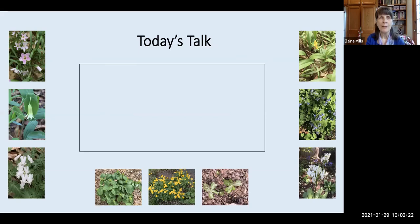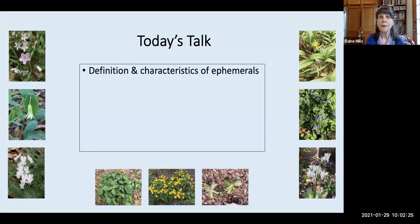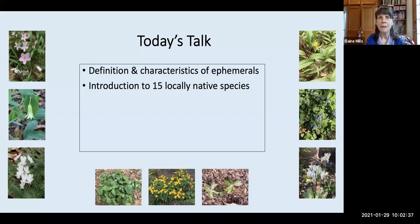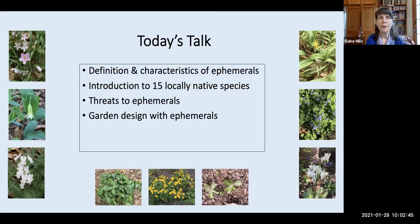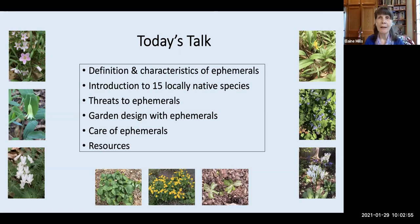To give you an overview of today's presentation: first I'll give you a brief definition of what ephemerals are and describe some of their characteristics. I'll introduce you to 15 locally native species, briefly talk about some threats to ephemerals, and talk a little about garden design with them. I'll also discuss care of ephemerals and at the end I'll be presenting some resources. We'll be taking breaks at two points to answer your questions, about midway through and then again at the end.